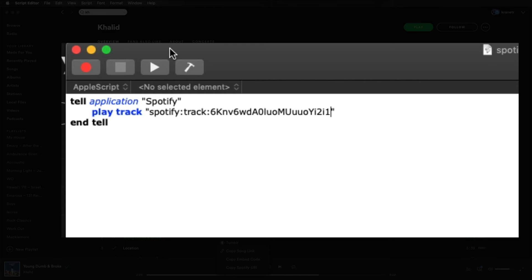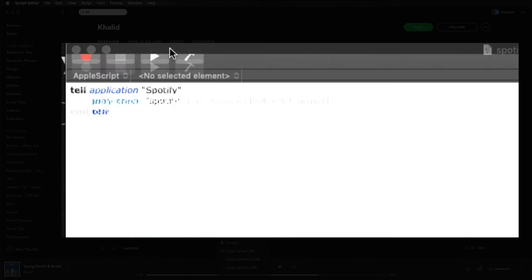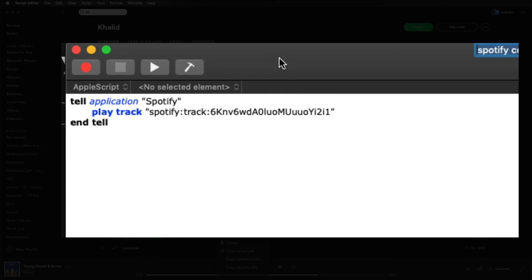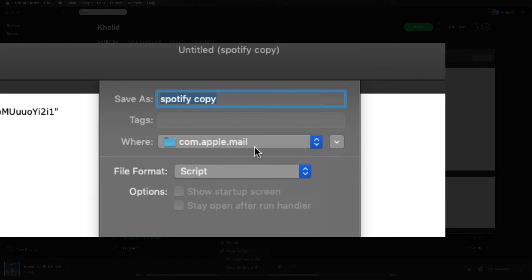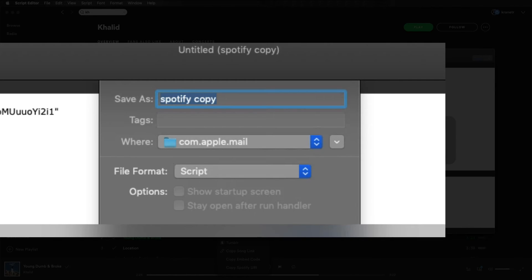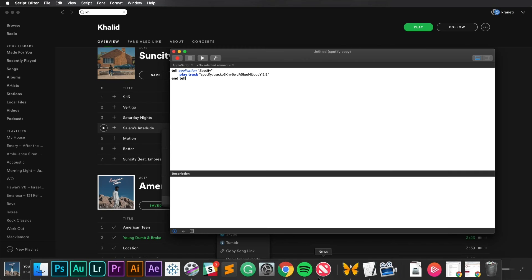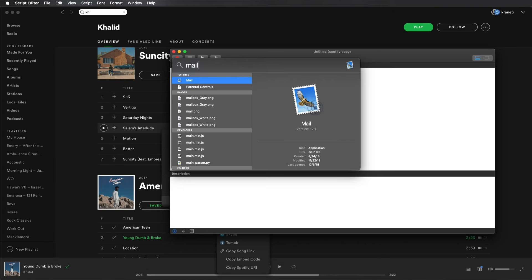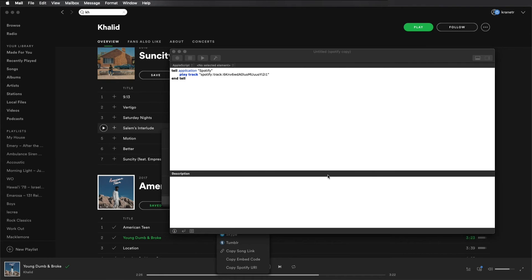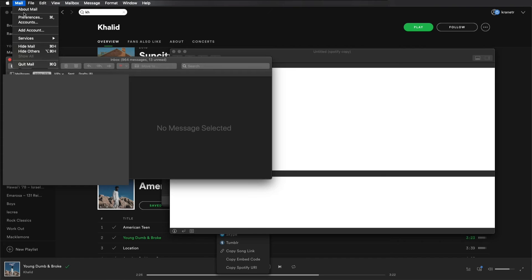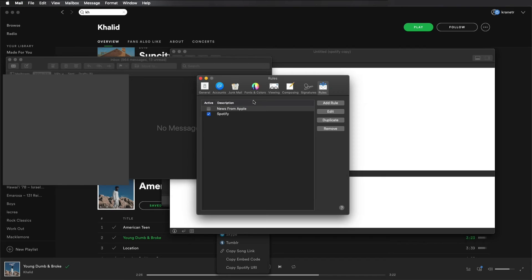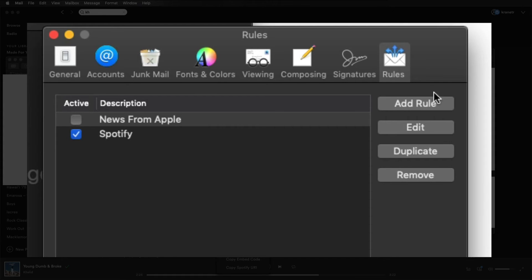And all you need to do is save it. Now, when you save it, you have to save it in a specific location. This part is crucial. So I'm going to create a copy just so I can save it again. And where you need to save it is com.apple mail. That is very important and save it as a script. Once you're done with that, you're pretty much ready to roll. Let's go ahead and open mail. You can just hit command space bar mail. Open it all up.